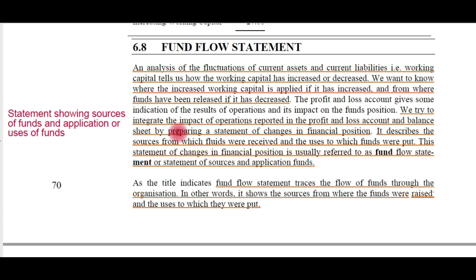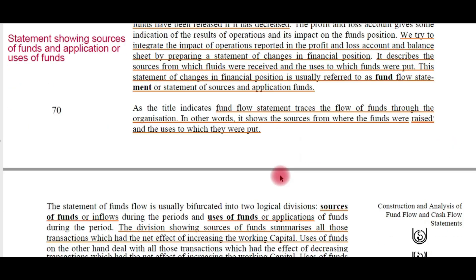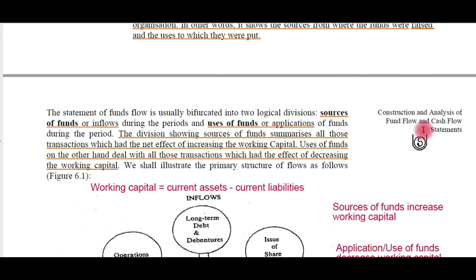We try to integrate the impact of operations reported in the profit and loss account and balance sheet by preparing the statement of changes in financial position. It describes the sources from which funds were received and the uses to which funds were put. This statement of changes in financial position is usually referred to as the fund flow statement, or statement of sources and applications of funds — simply a statement showing the inflows and outflows of funds.